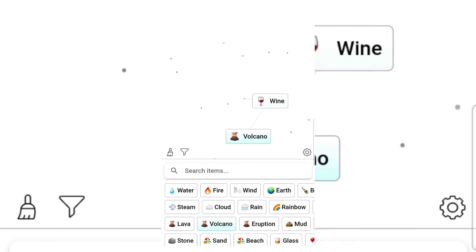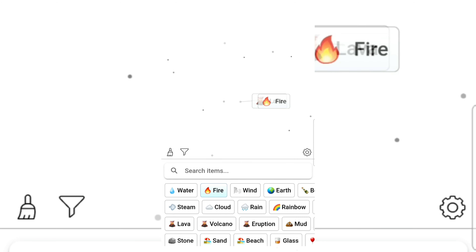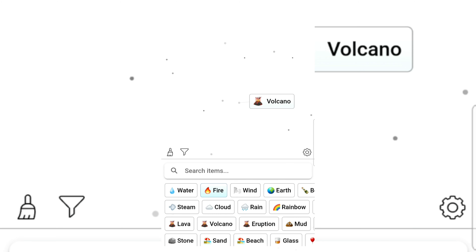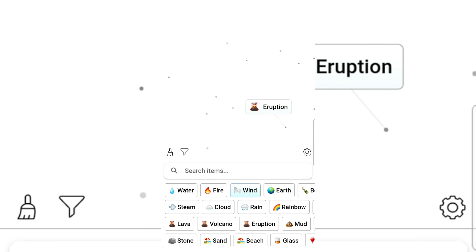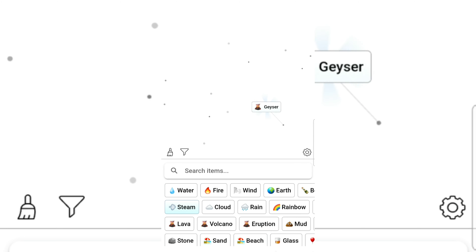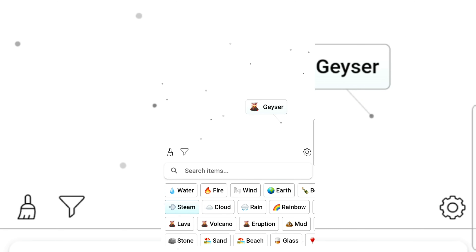Let's have volcano and lava. Fire and volcano — wind and eruption. How about steam and eruption? Geyser! I don't even know how to pronounce that. And there's an egg too.